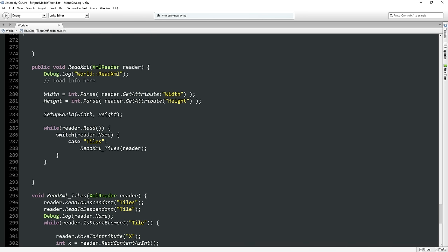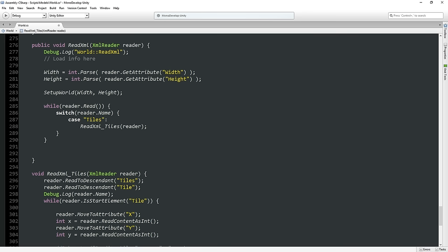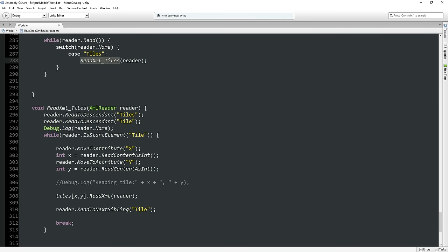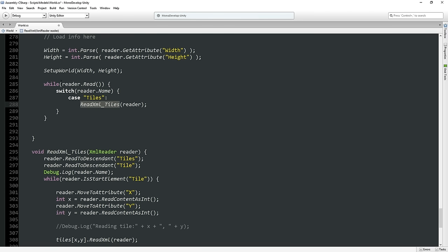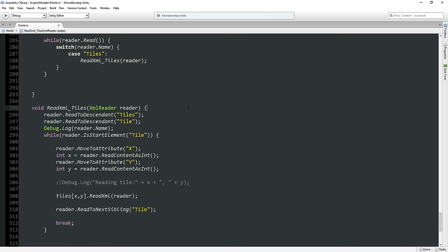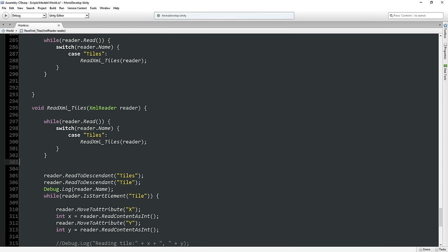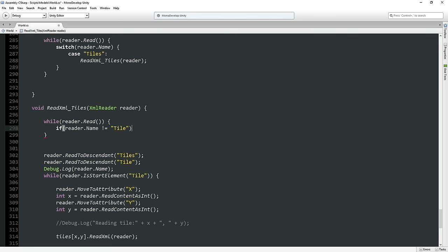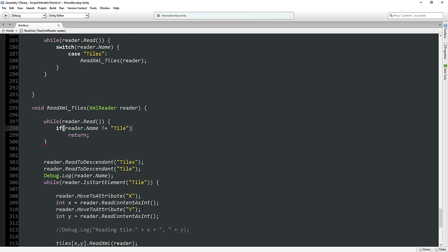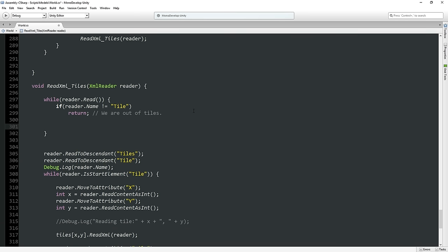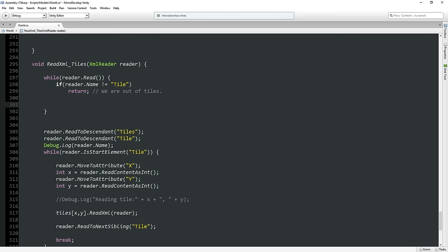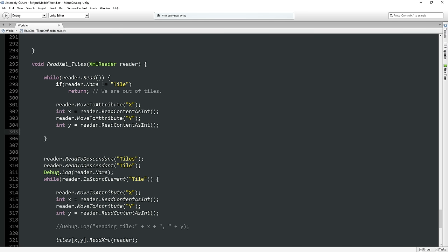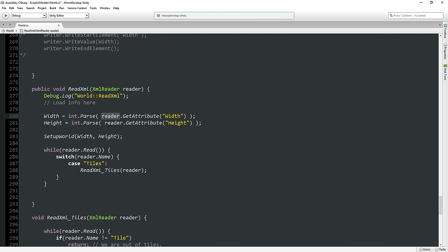I think I'm still going to like this better. So if we go down the node and we hit tiles, then we're going to call this other function. This function is also going to loop with a while loop where it reads tiles. Instead of doing a switch, we're just going to say if reader.name is not equal to tile — if we're not looking at a tile — then we are done, return. We are out of tiles.